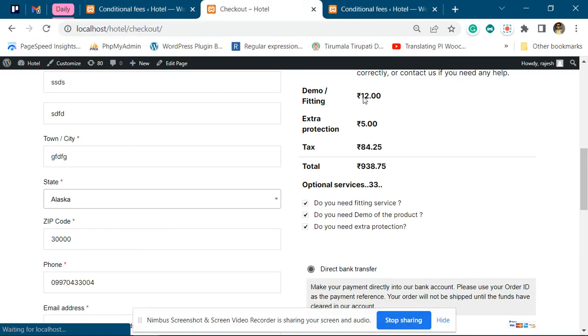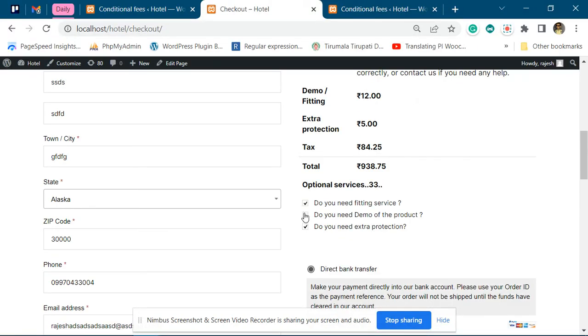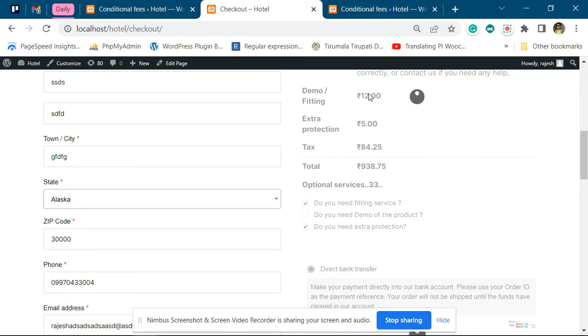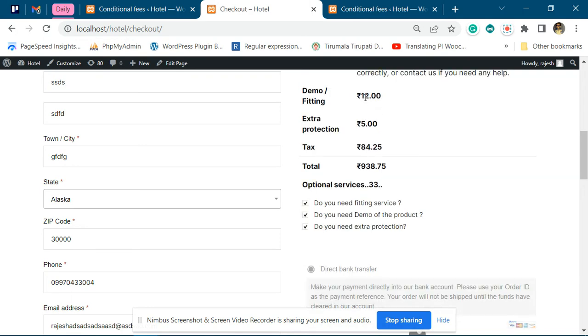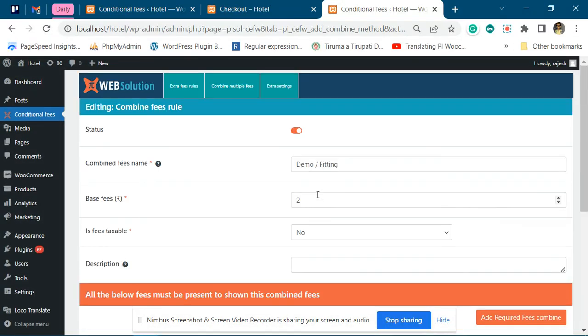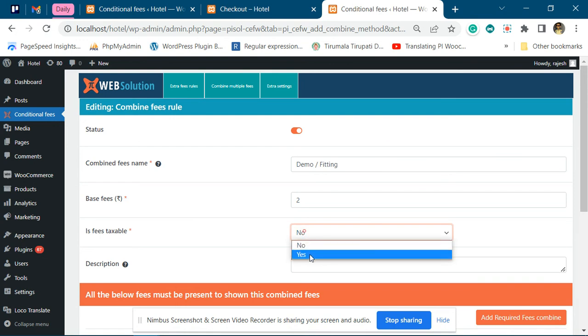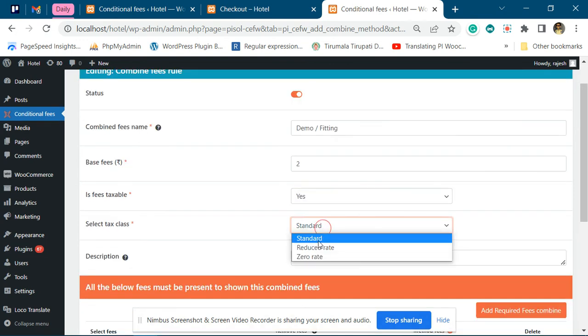Five plus five plus two - this will only be added during the combination. This is how the combined fees work. If you want the combined fees to be taxable, you can do it through this option.